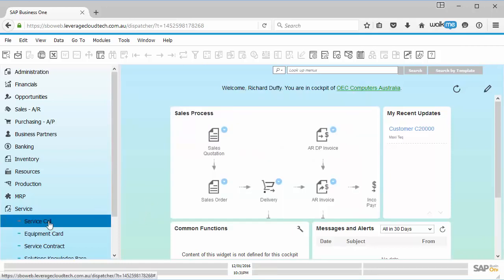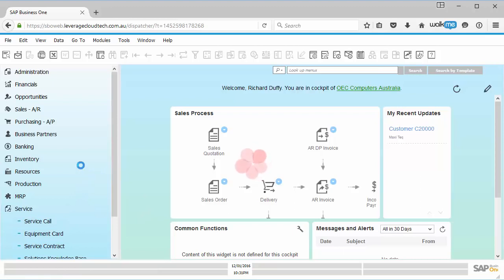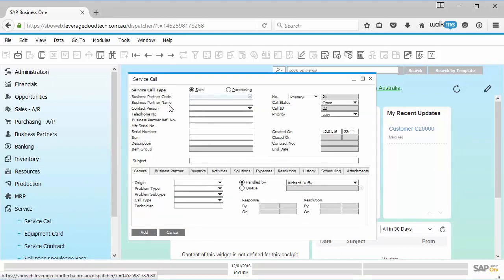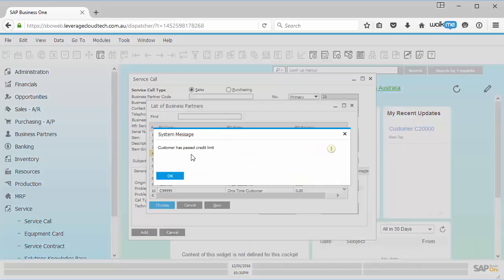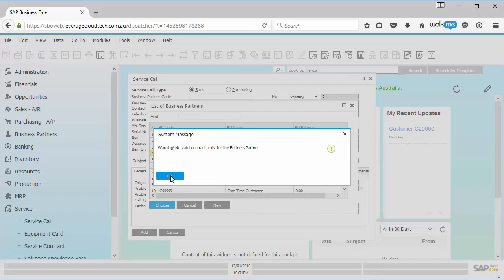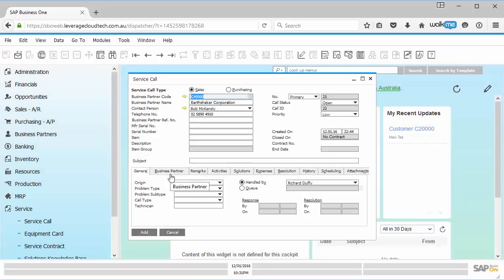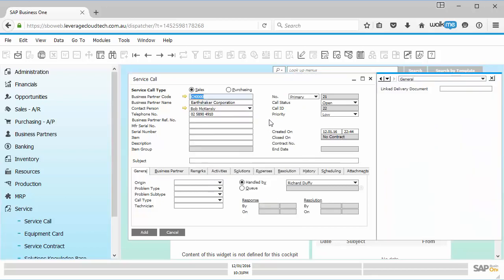So now when I go into my service call and I'm creating a new service call, I call up my business partner. The standard service functionality is going to fire off. So if I pick Earthshaker, I get messages like the customer has passed their credit limit, there's no valid contracts that exist for this business partner. That's all okay, that's not a problem. So all I have to do now is go Ctrl Shift U to switch on my user defined fields.